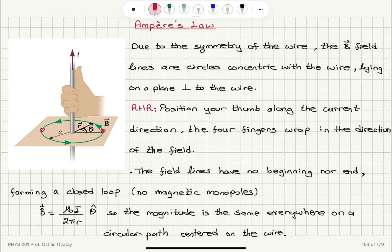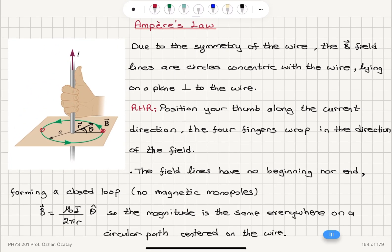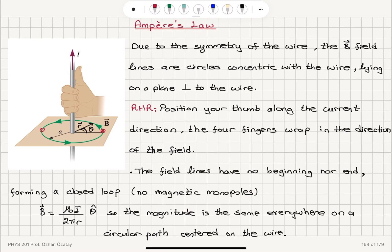The right-hand rule basically tells us the direction of the magnetic field. When we place our thumb along the current direction, the four fingers wrap in the direction of the field. The field lines here have no beginning nor end — they form a closed loop. This is due to the fact that there are no magnetic monopoles.